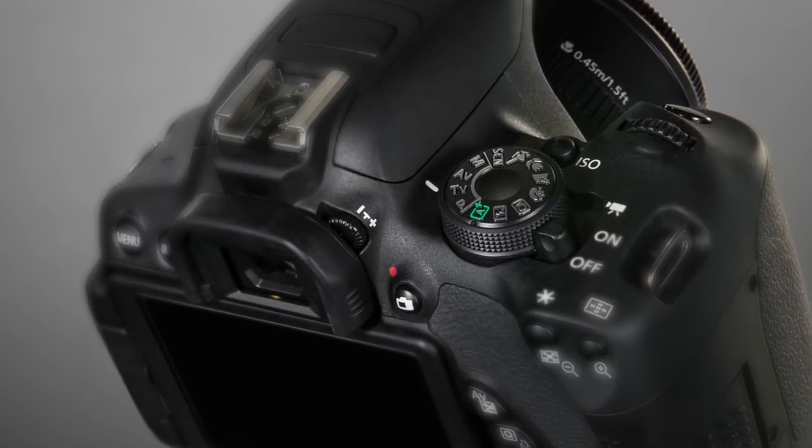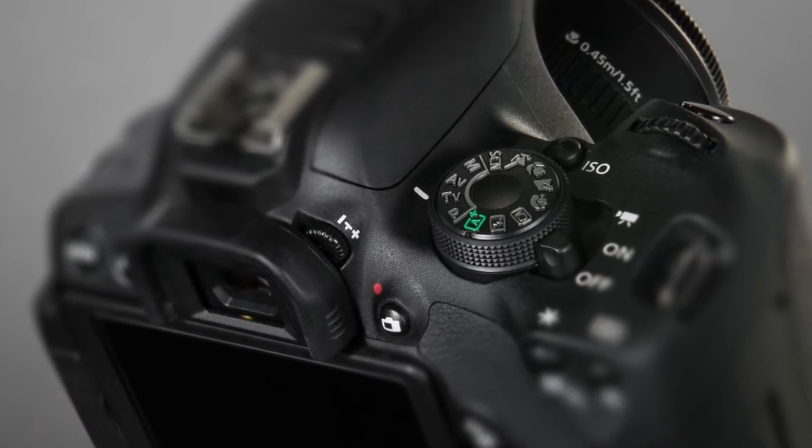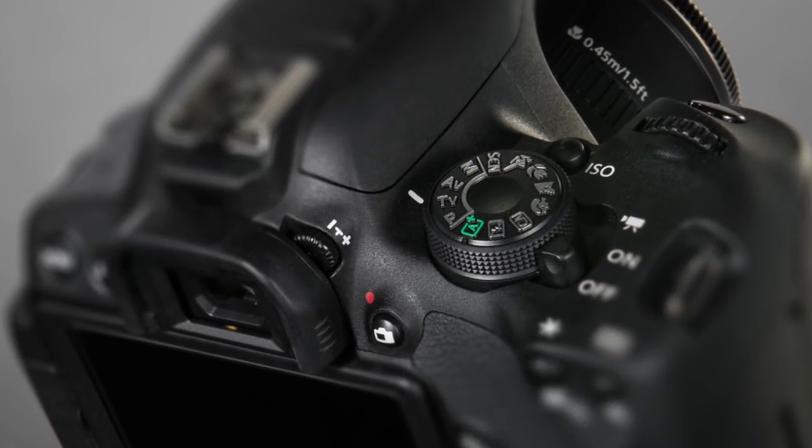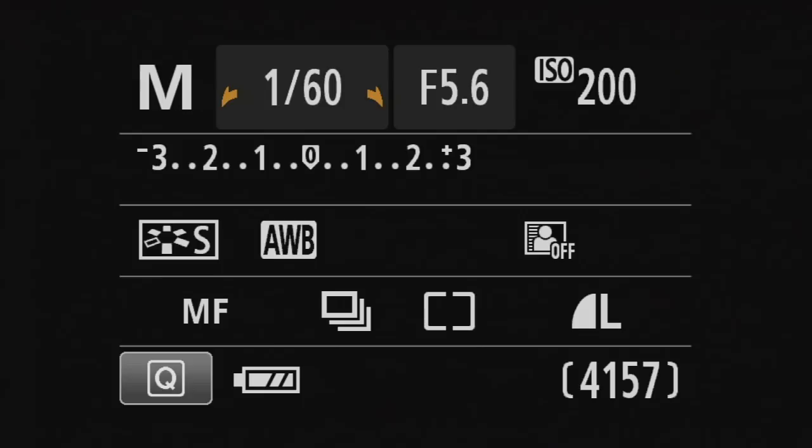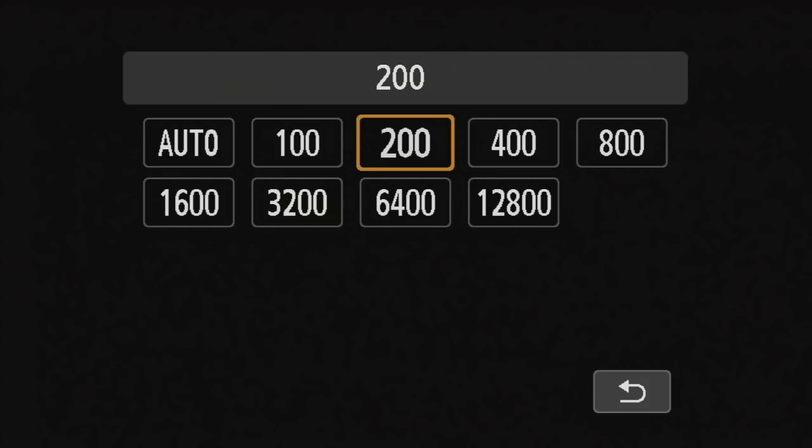This is located right next to the command dial. So if you were to use your index finger, pull it slightly back towards the prism and press this down, you'll see we enter the ISO menu.